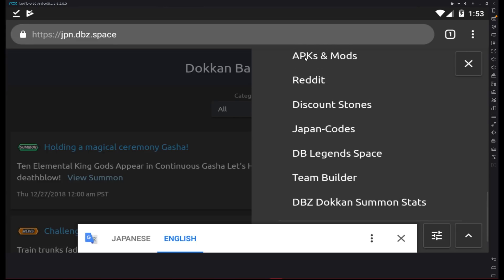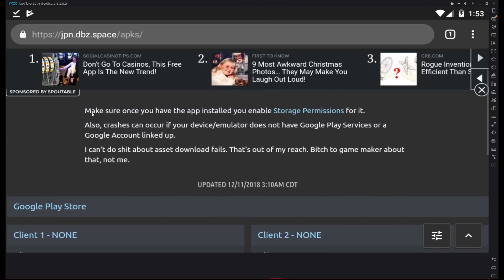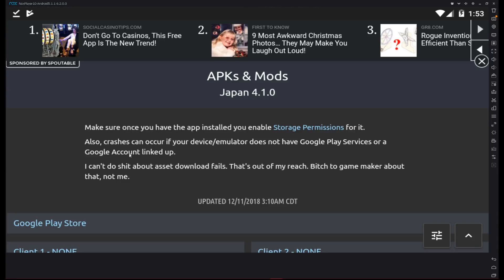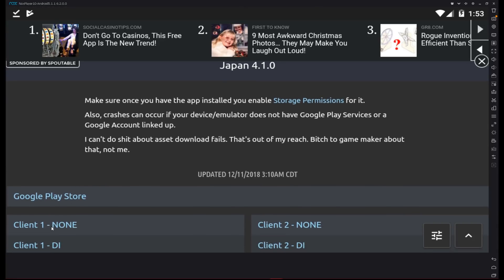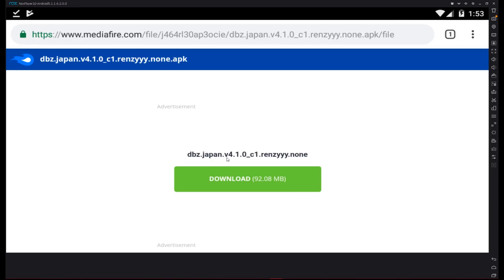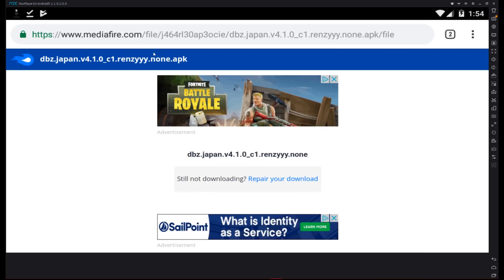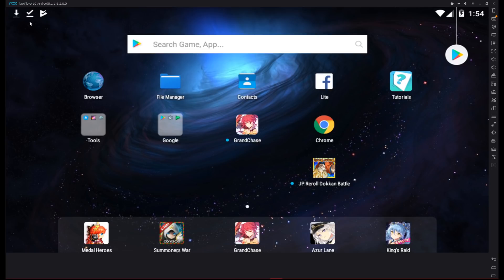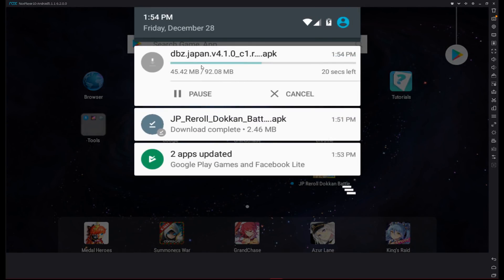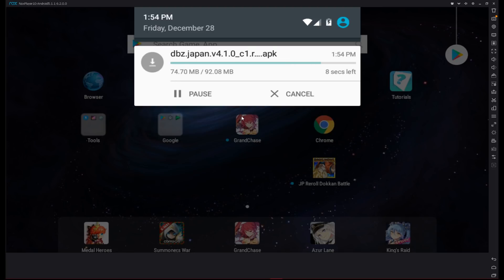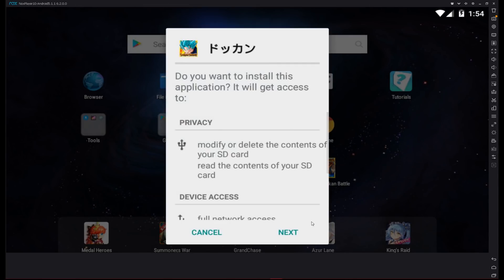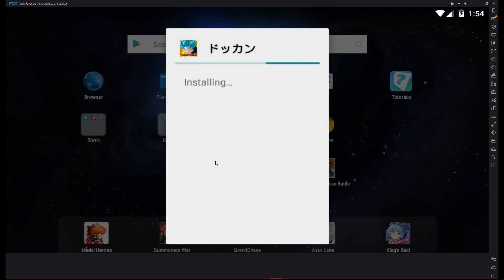Go to the APK and mods section. If you want to use mods go ahead, but you kind of lose the fun after that. Just download 'client1-none' — that is the clean APK and that's all we need to reroll. Press OK. Renzi is a very trustworthy guy. Go ahead and back out and wait for this to finish downloading — download times will vary depending on your internet. Once it's finally done, click it, then press Next and Install.